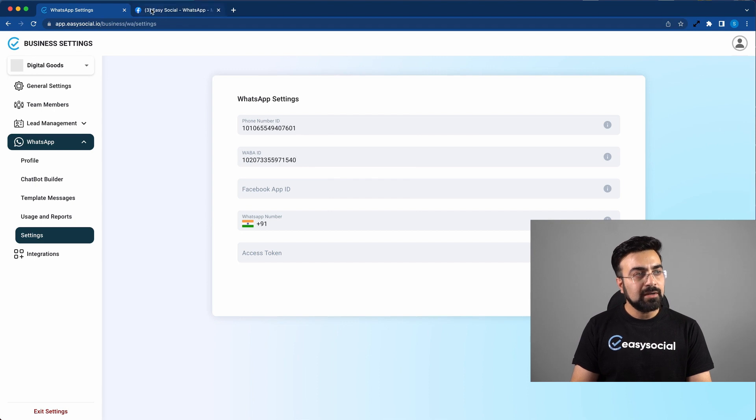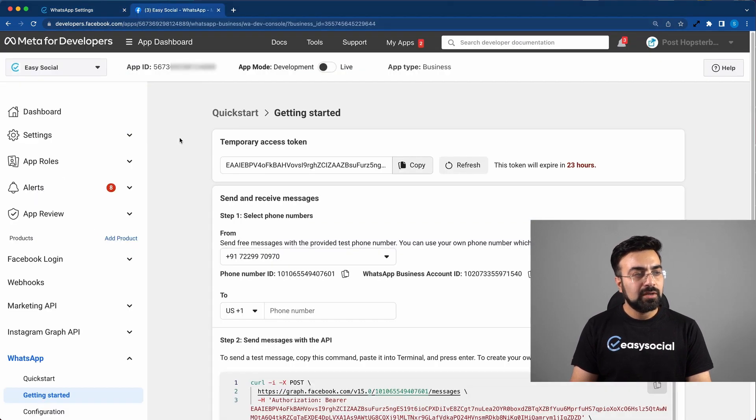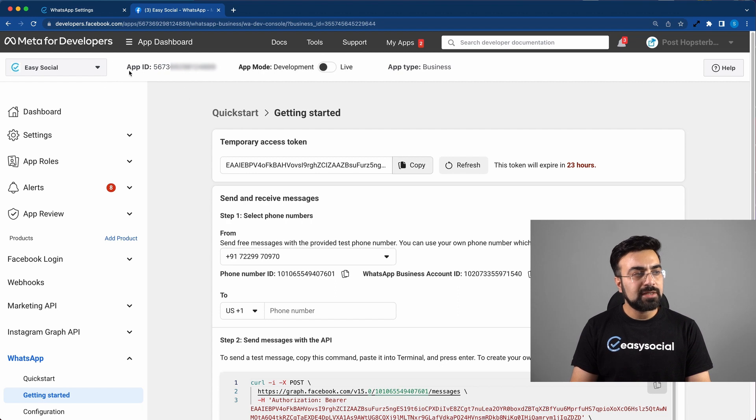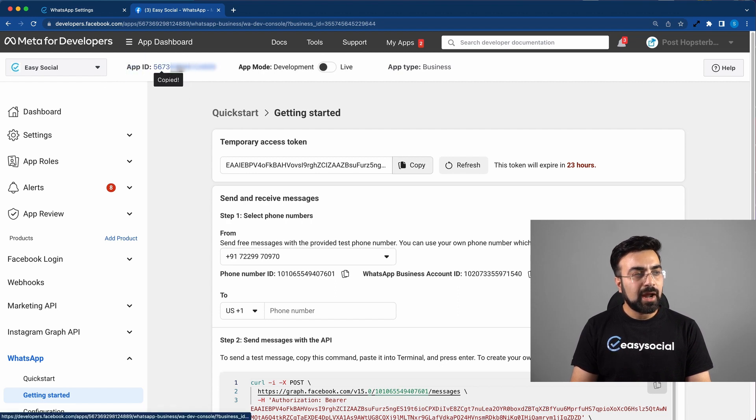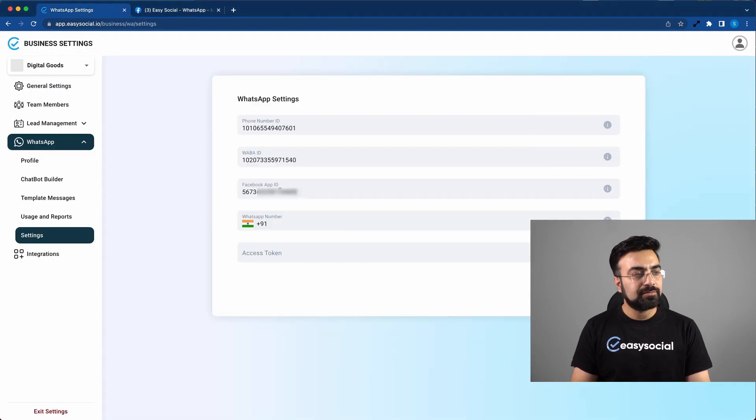Again, let's go back to the same tab. Here on the top, you can see there's an app ID. Click on the number and it will automatically get copied. Now you can paste this app ID right here.